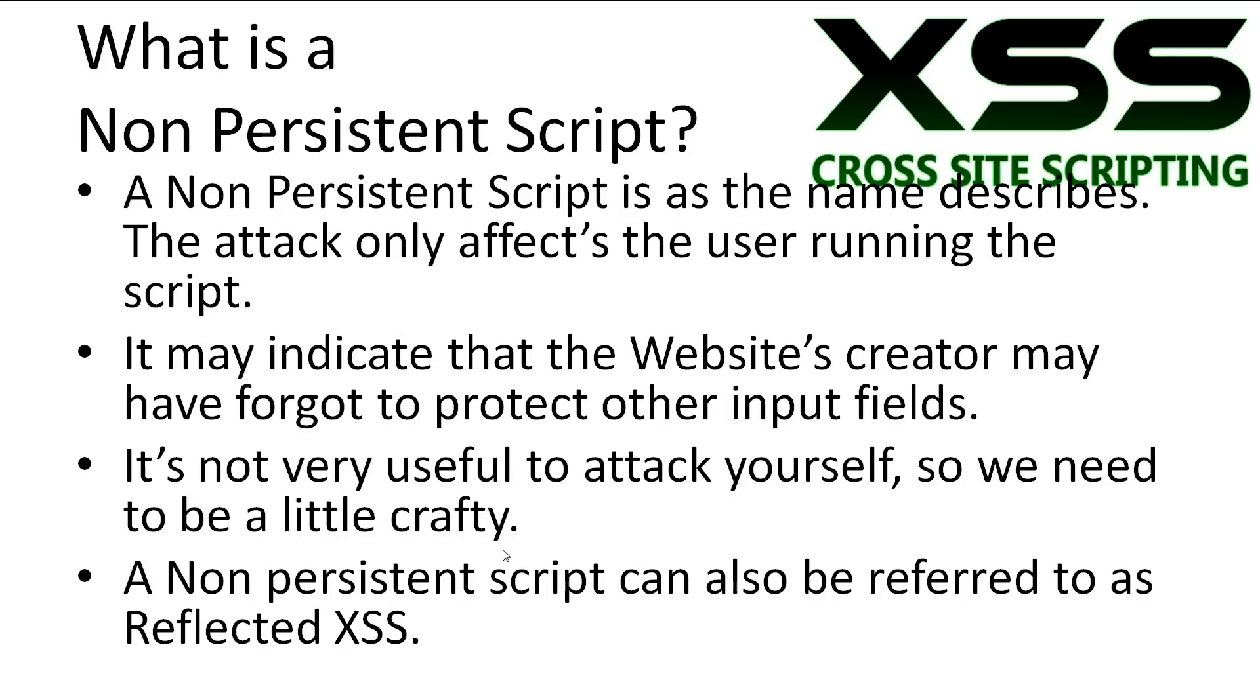What is a non-persistent script? It's just as the name describes, the script does not persist on the website. This means the attack only affects the user running the code directly. A benefit of trying a non-persistent attack is that any success with injecting a script may indicate that the website's creator may have forgotten protection in another section of the site.